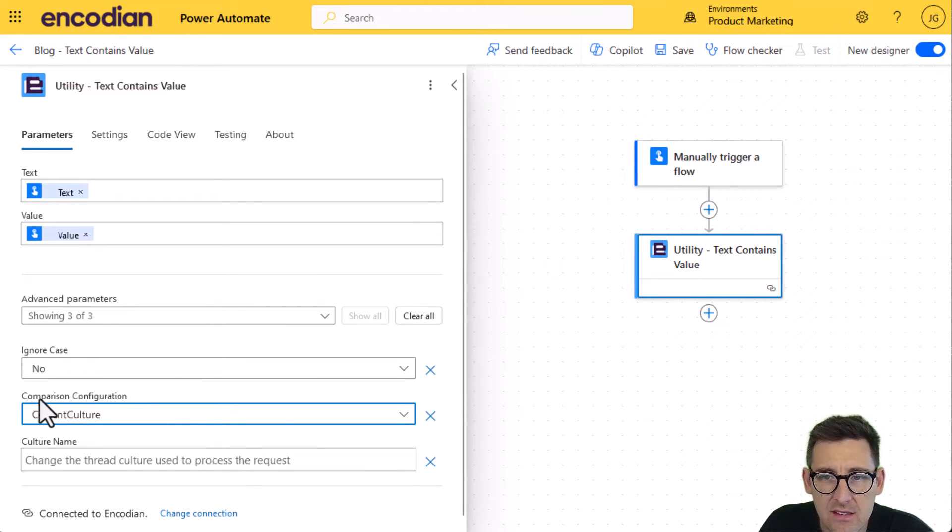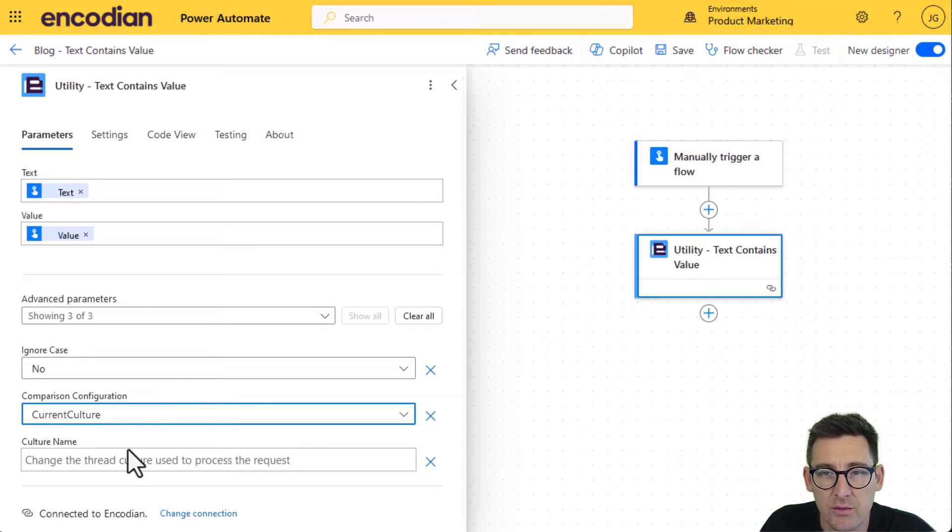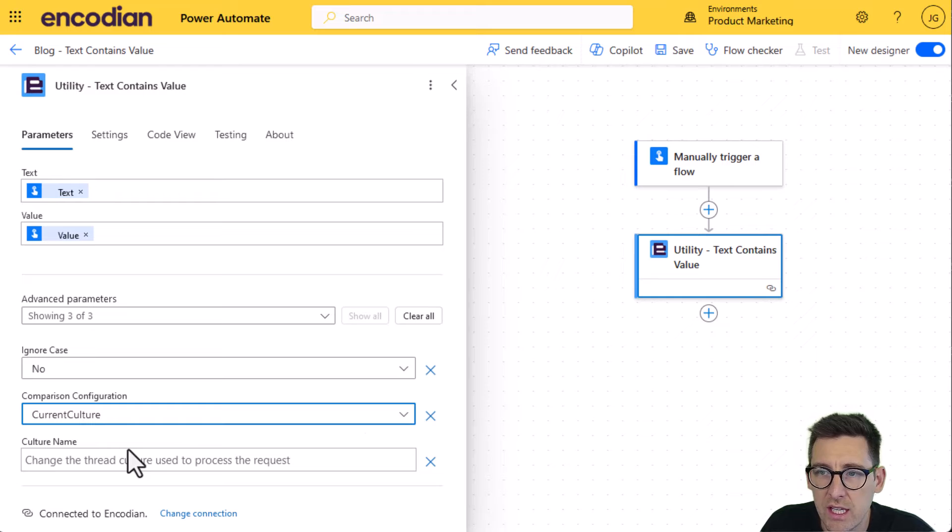You'll probably never need to set a comparison configuration and culture name and the default will be fine, but obviously you can control that should you need to.